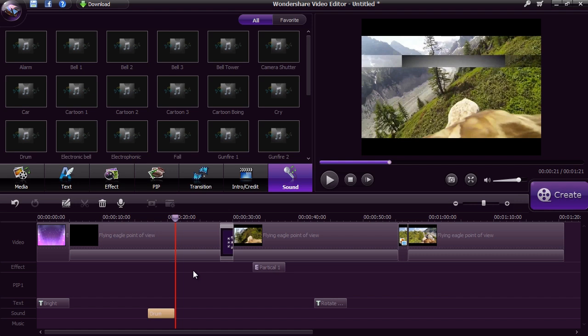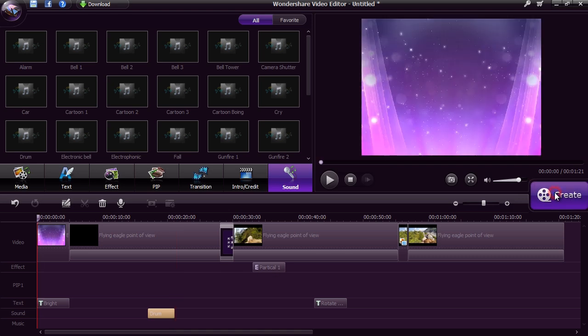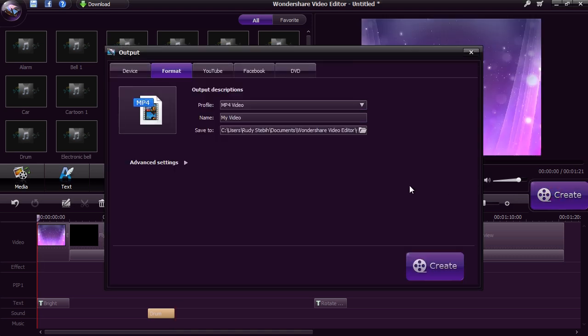These are just a few simple easy-to-use features of Wondershare Video Editor, but when you download the software you will find dozens more to help create a beautiful looking video. Once you are ready, click the Create button. The editor will simplify the output process for you by asking what format you want.